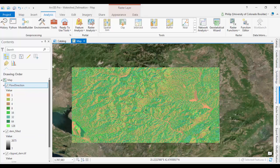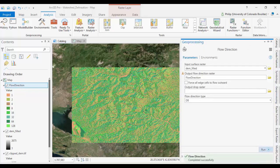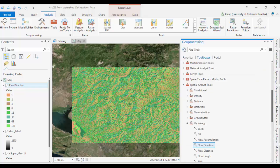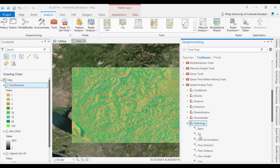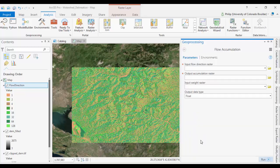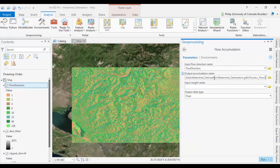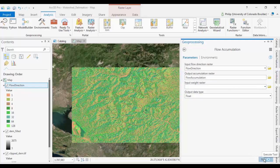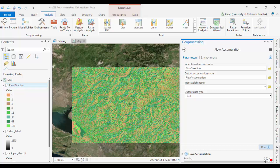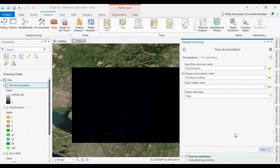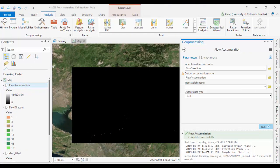So next, another one we want to run is the flow accumulation tool. It's also right here in the hydrology tools. The input is going to be the flow direction raster that we just created. Output, you can call it flow accumulation. And run it. This one also can take a little bit of time to run. Okay, flow accumulation tool is finally completed. It took five minutes on my computer.